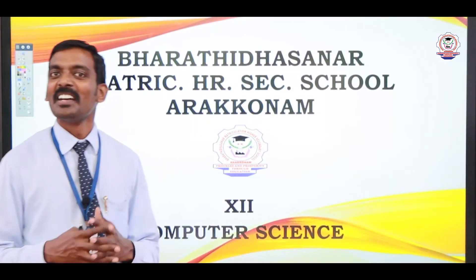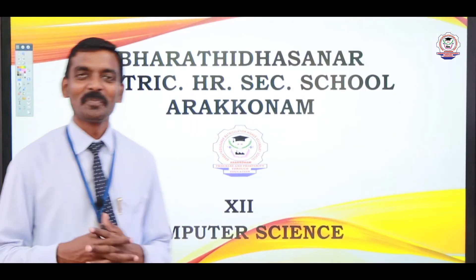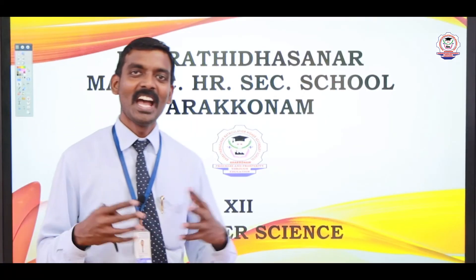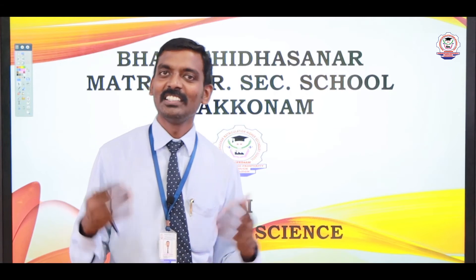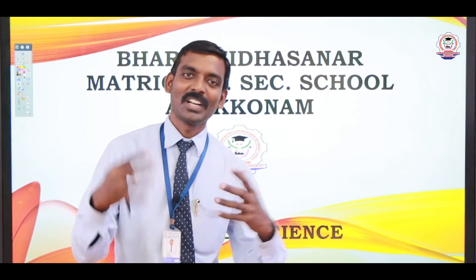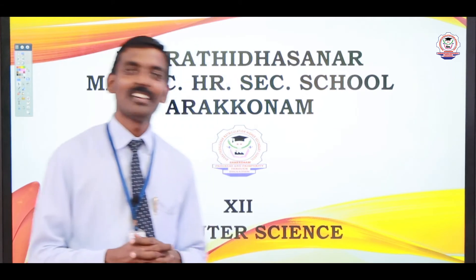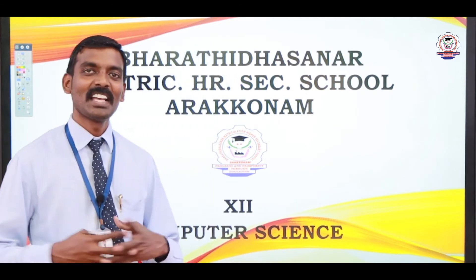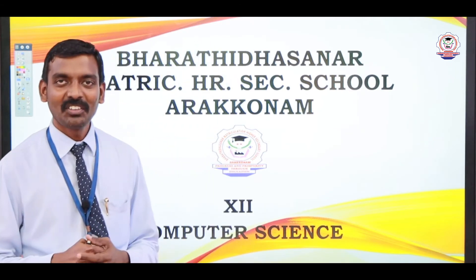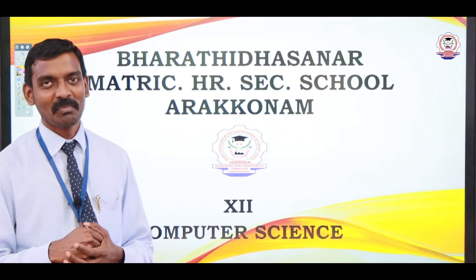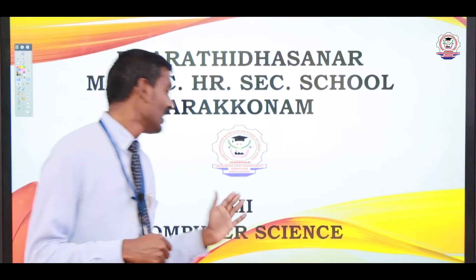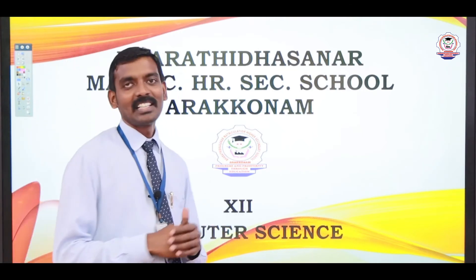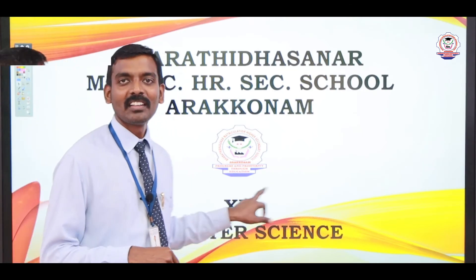Hi students, how are you all? I am very happy to meet you through this video session. This is S. Naveen Kumar, your computer science teacher from Bhardasanaar Metric Science School, Harakarnam. Now we are going to see 12th standard computer science subject.